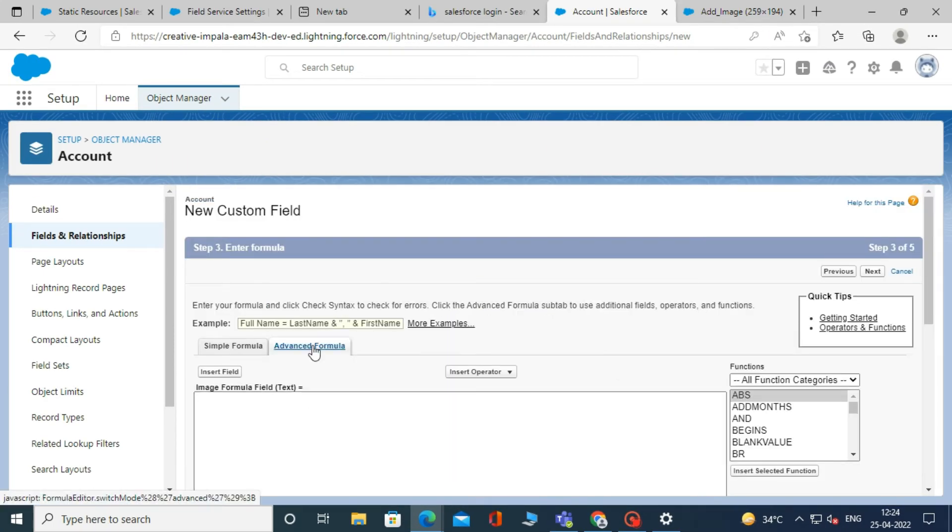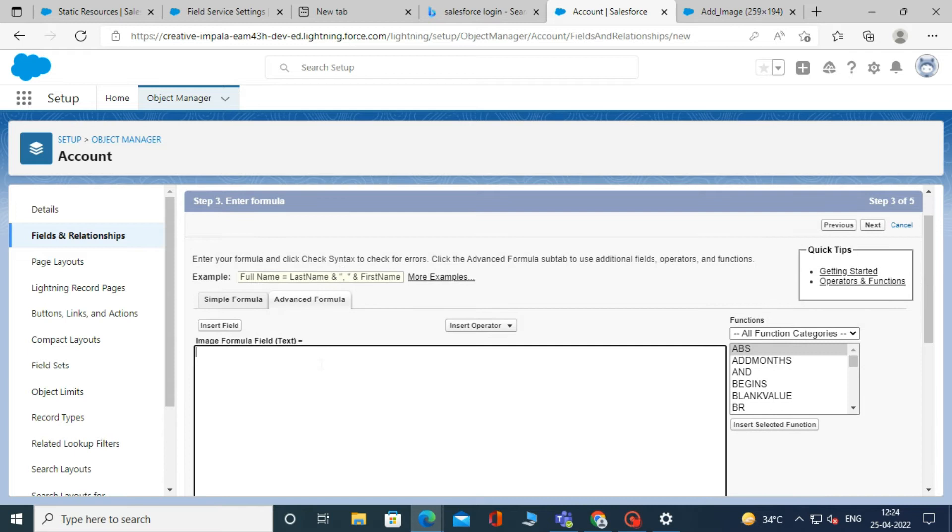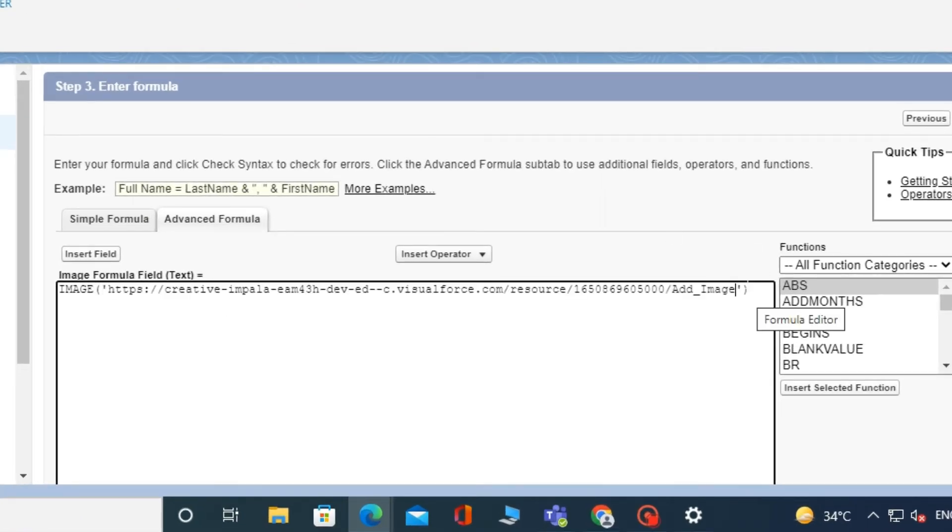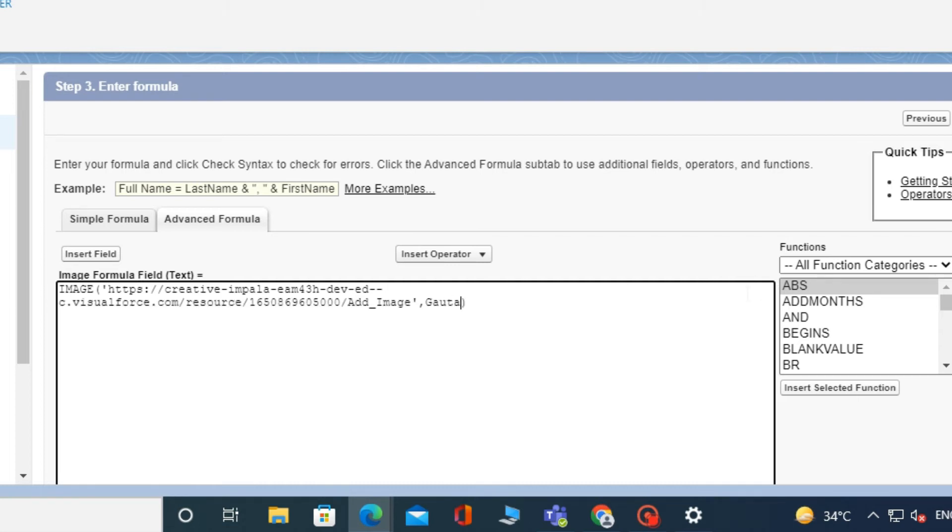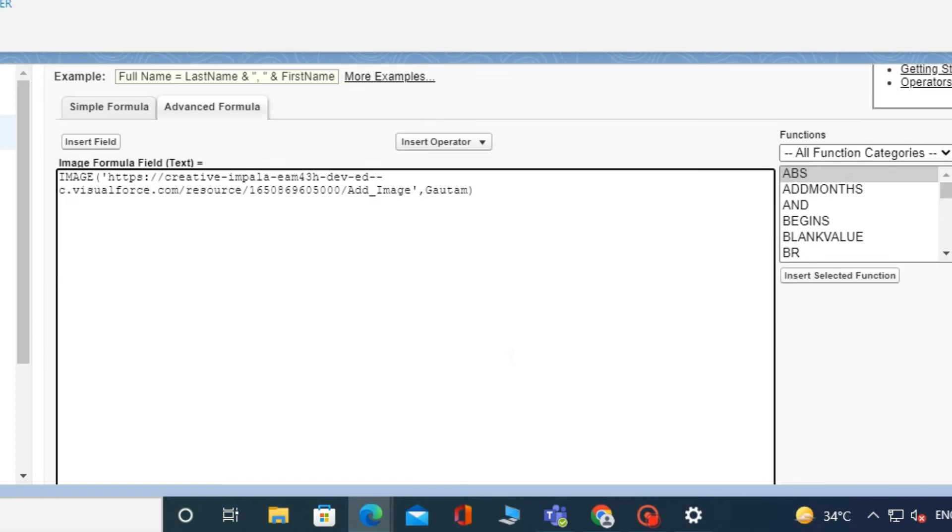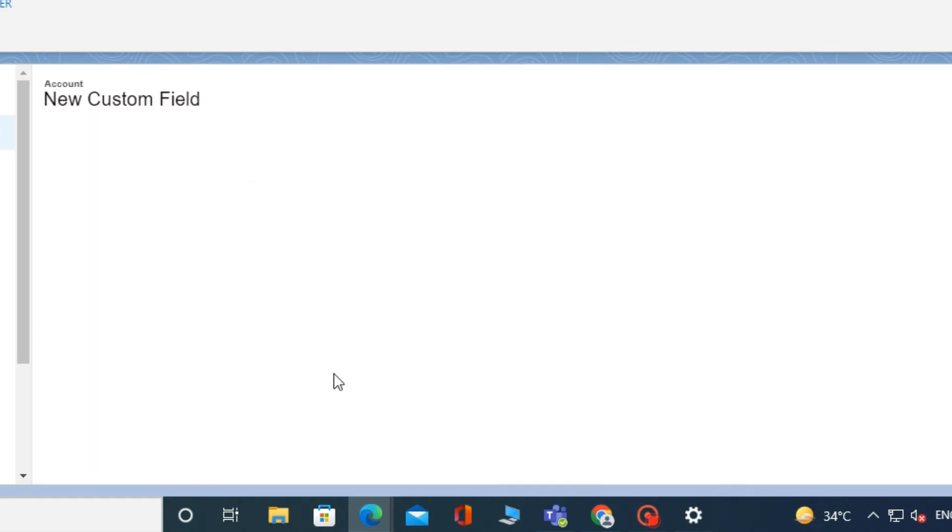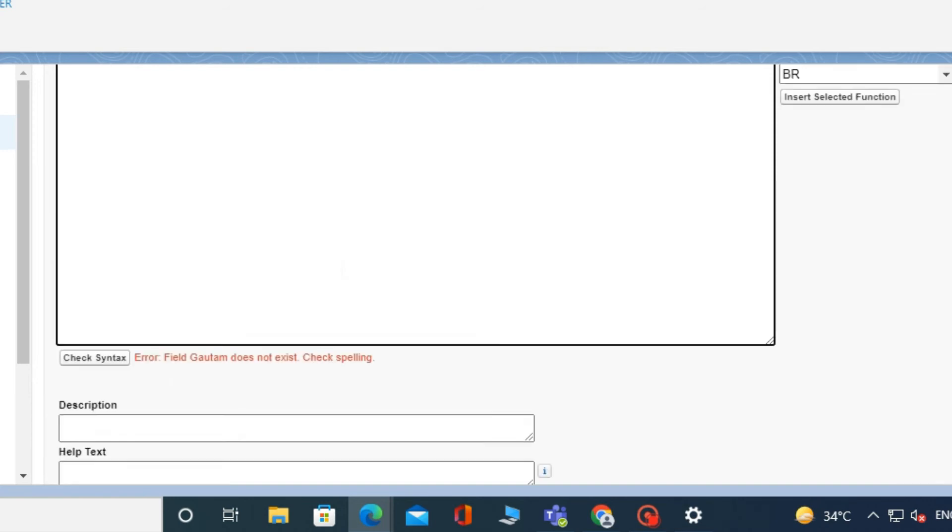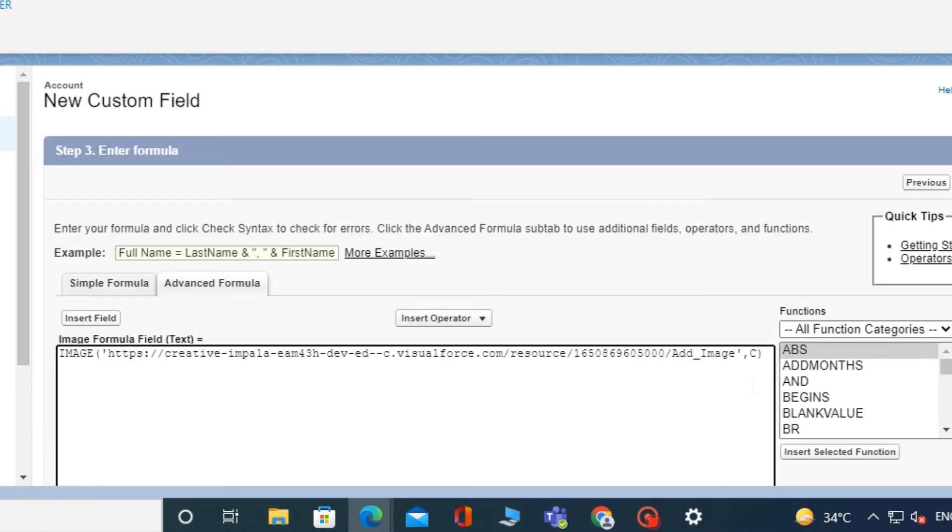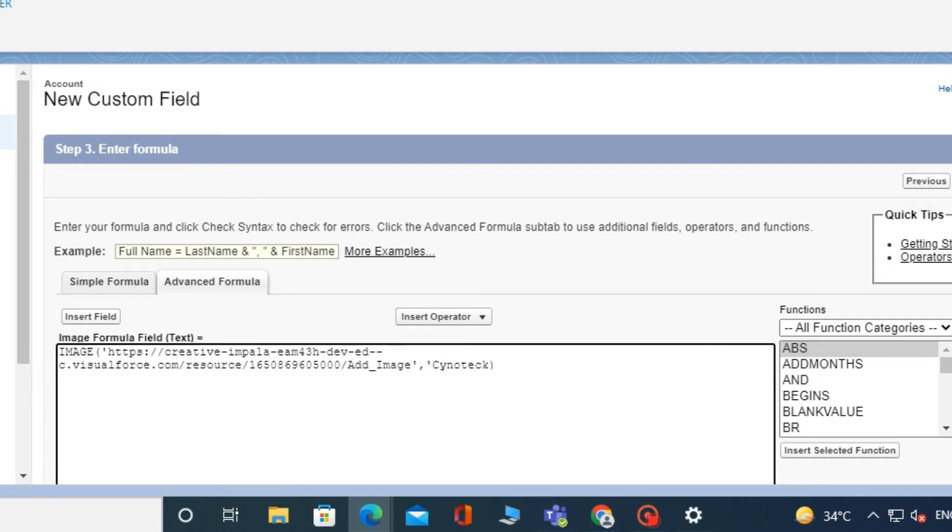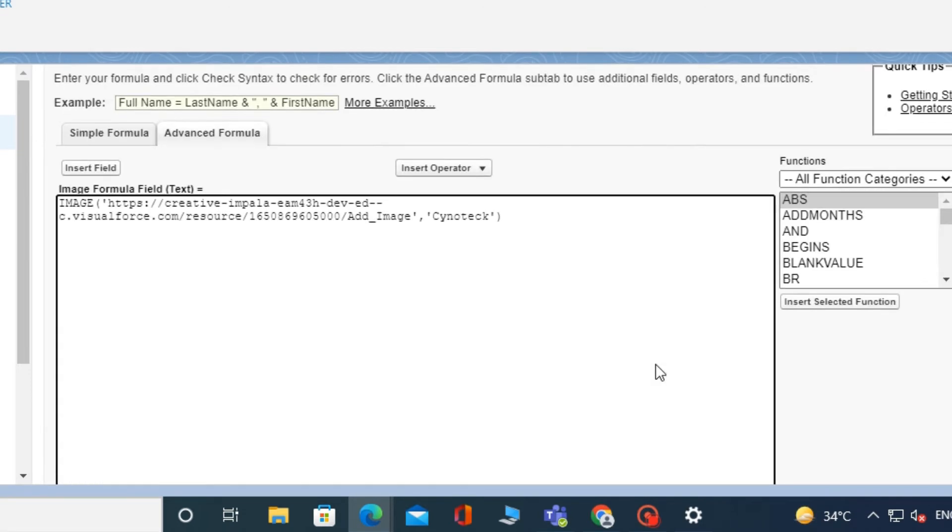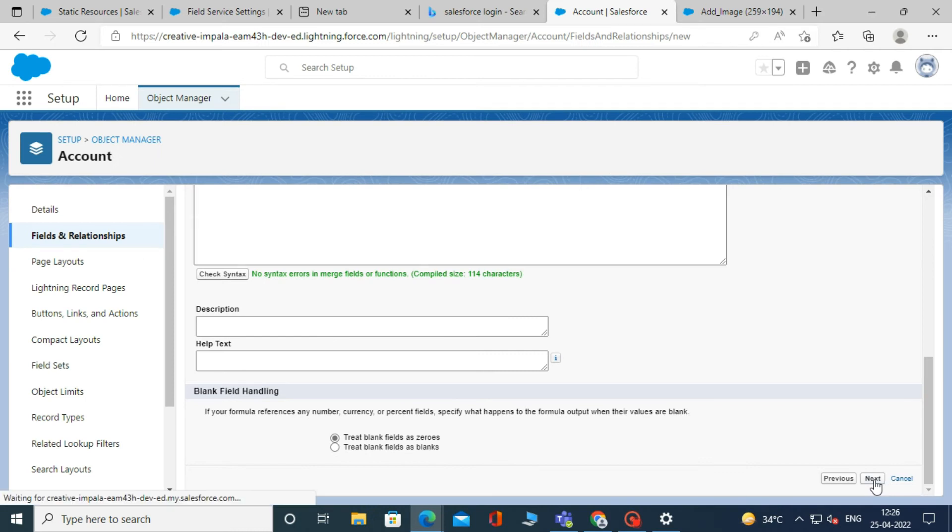Now write the formula for the formula field. For example, write IMAGE between the small bracket and paste the link in the single quote that we have copied from the static resource. Then click on next to check the formula field. When it shows no errors, click next.